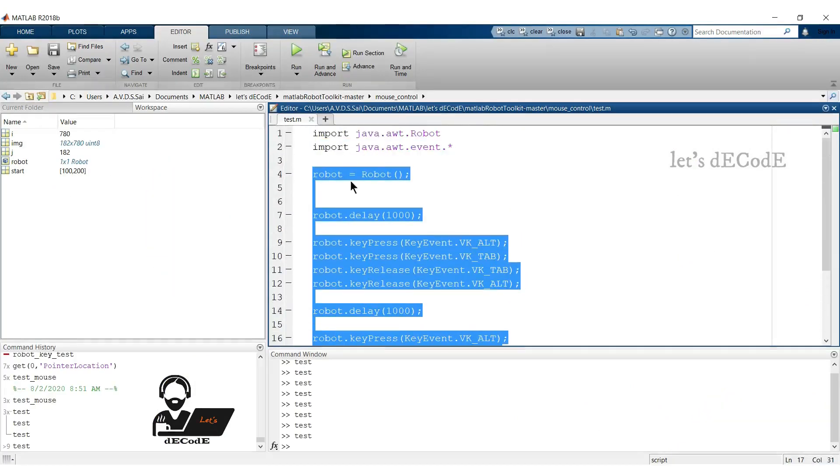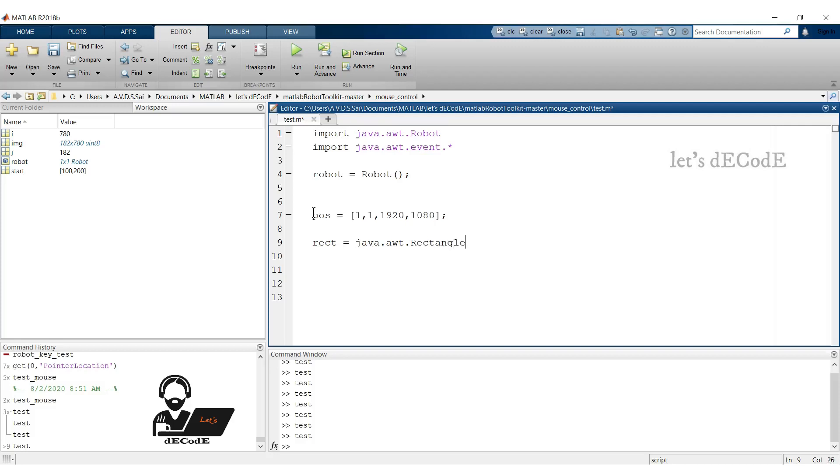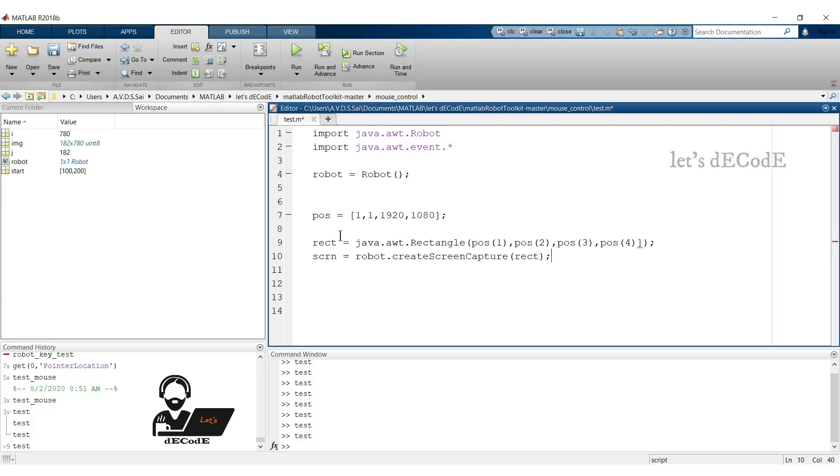Now create a bounding box with the dimensions of the screen. It's 1920x1080. It's a double type of variable. Remember, we are working with java.awt library, so convert to java.awt.rectangle and store it in rect variable. Now take the screenshot using robot.createScreenCapture with the dimensions of the rect. Now run the script.